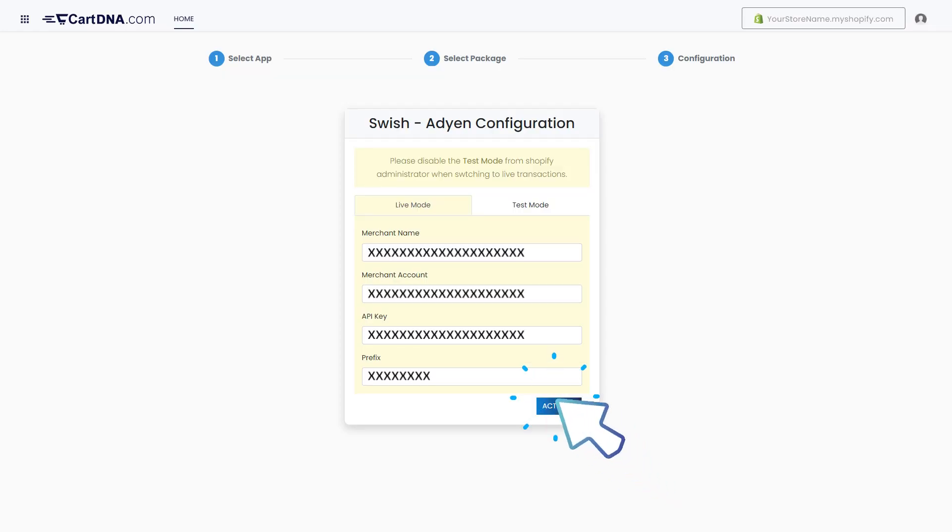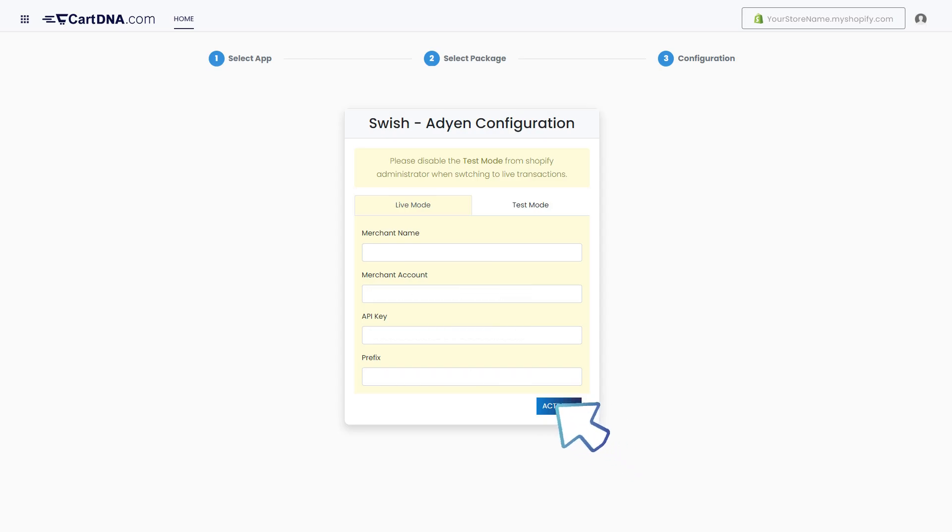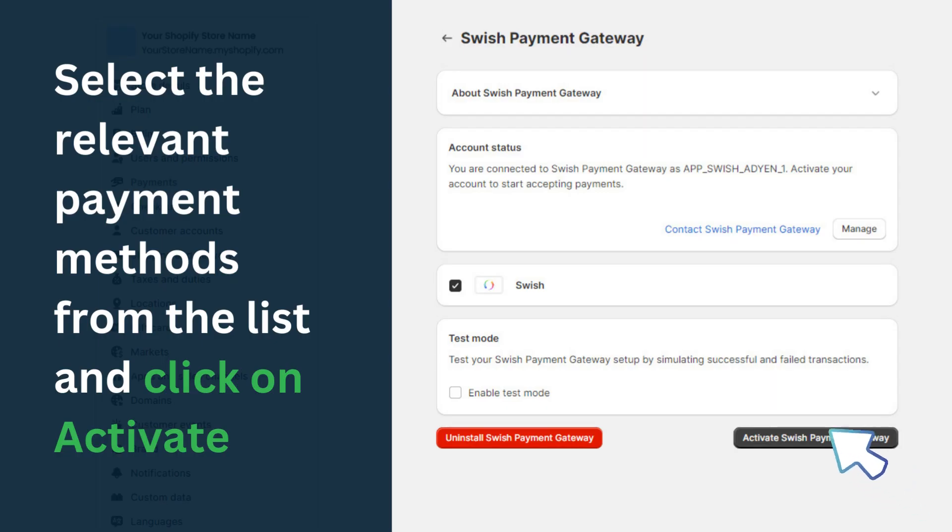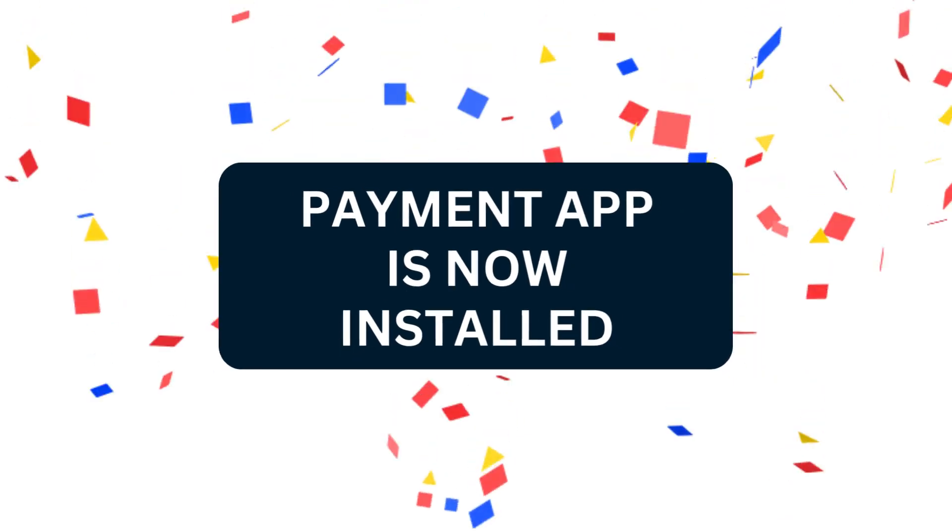Select the relevant payment methods from the list and click on Activate. Your payment app is installed.